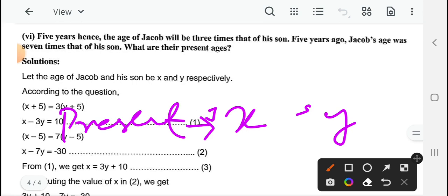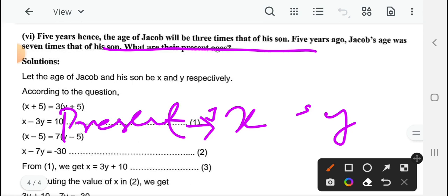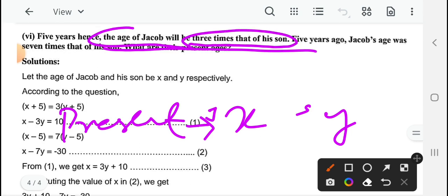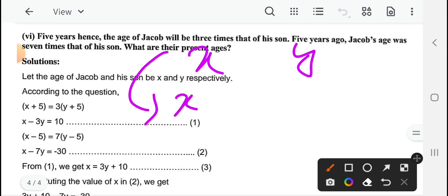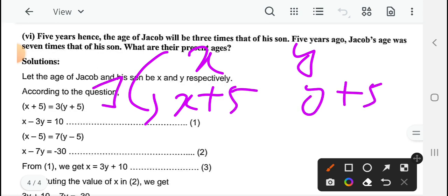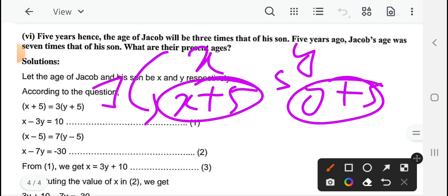After 5 years, their ages will be x plus 5 and y plus 5। इन दोनों numbers के बीच — the condition दी गई है: Jacob will be 3 times that of his son। Jacob की age जो है x plus 5 — उसकी son की age y plus 5 का 3 गुना है। So x plus 5 equal to 3 into (y plus 5)।